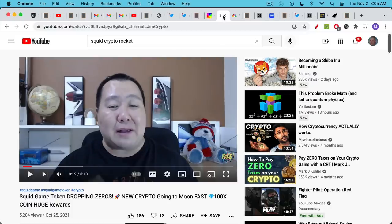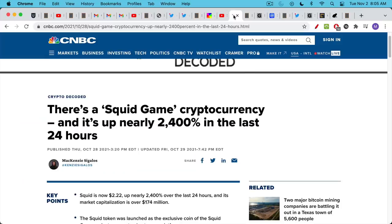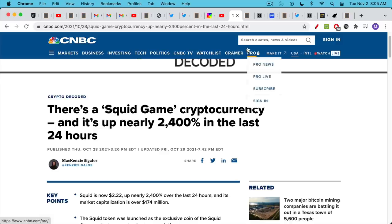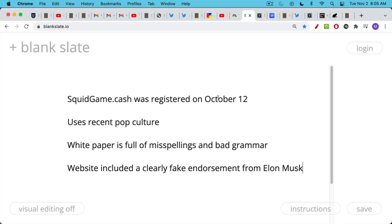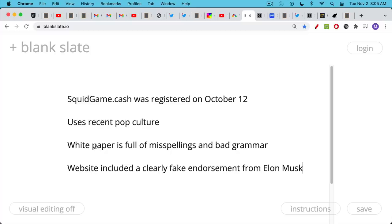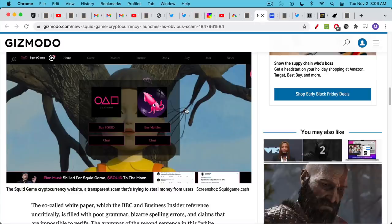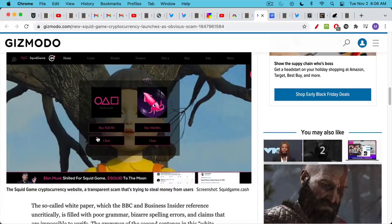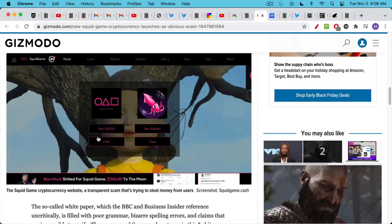The most recent really scandalous token was of course Squid Game. We can see a video here from just a couple days ago promoting it: 'going to the moon, 100X coin, coin rewards.' And even CNBC was sort of pumping this coin by alerting everyone to how much it was up - 2,400% in the last 24 hours. This is really not doing a service, not that CNBC has done a service to anyone in a very long period of time. They didn't do their due diligence. Squid game.cash, which is the website associated with this token, had been registered really recently. It was based on a recent pop culture reference, as a lot of these scams often are. If you took a look at the white paper, there was a lot of talk online that it was full of misspellings and bad grammar. It also included a clearly fake endorsement from Elon Musk. So this really had basically everything you could ask for from a scammy meme coin.